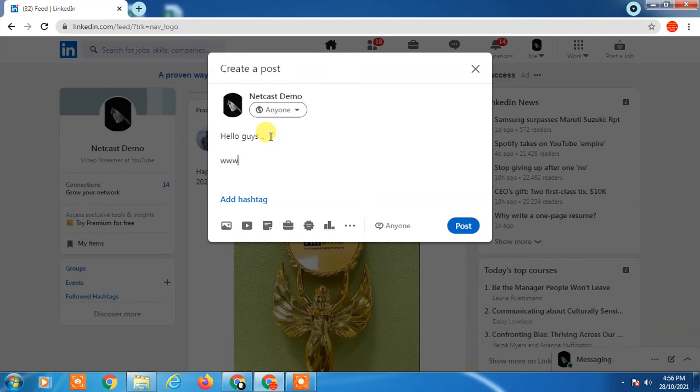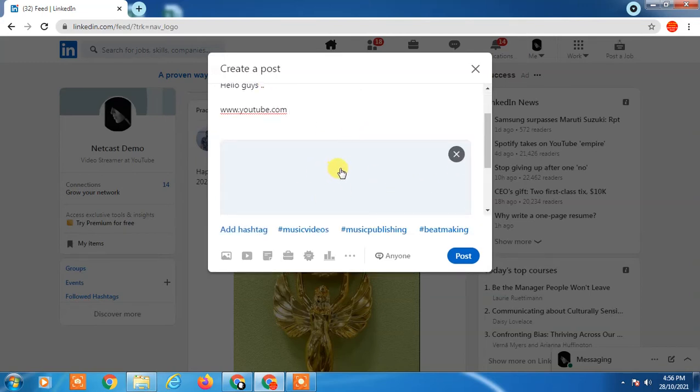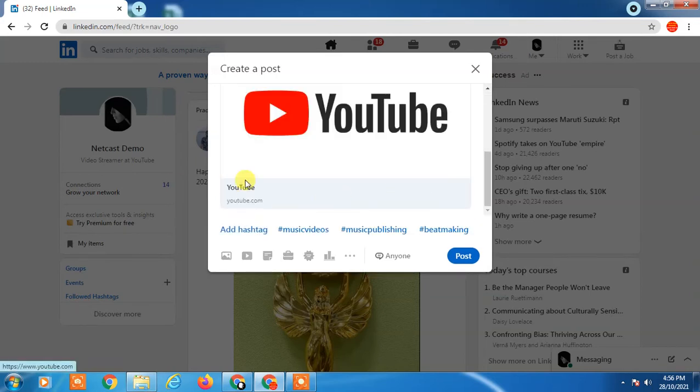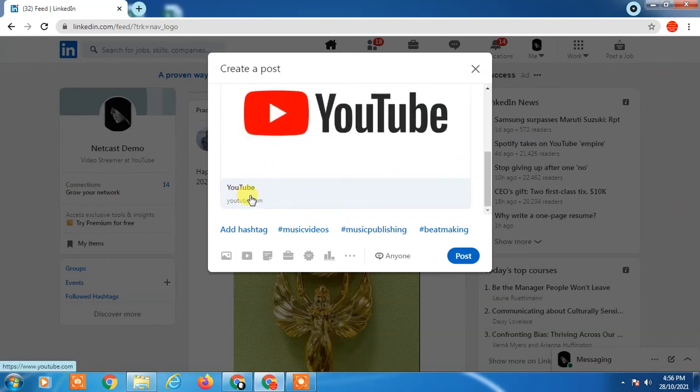Just enter the link here. It will be automatically synchronized with your post. You can see the YouTube link I just entered here and it is synchronized like this. Anybody clicks here, it will take them to this link on the website.